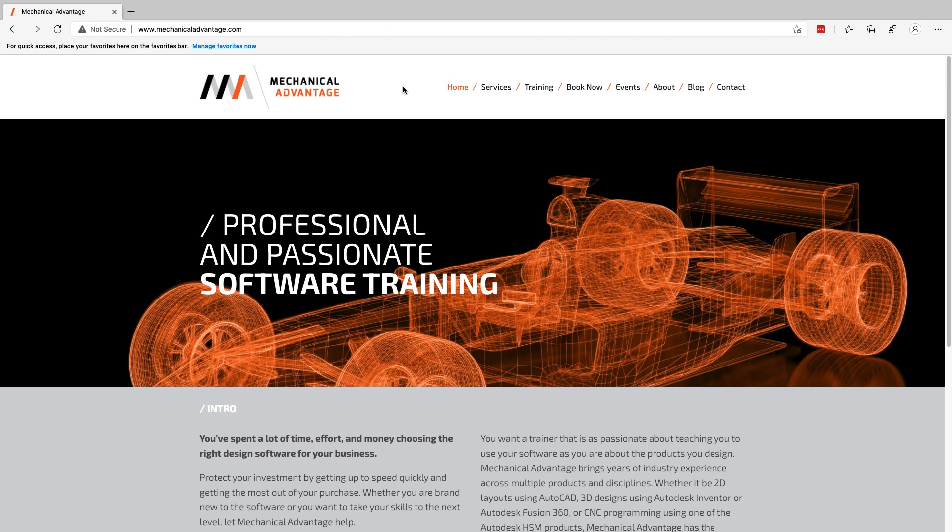Hey everyone, Kevin from mechanicaladvantage.com. Sorry I've been away for a little bit — been working on a few things that we'll talk about in the future. In the meantime, I wanted to give you a little update on a couple of things. First, I'm going to be talking about the website.